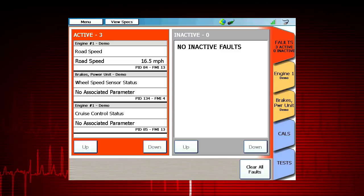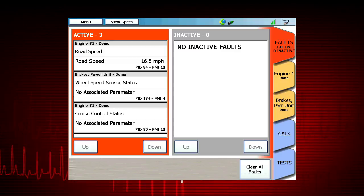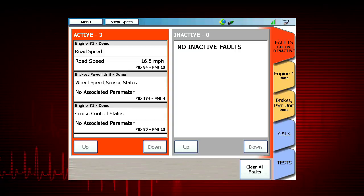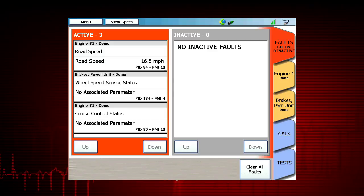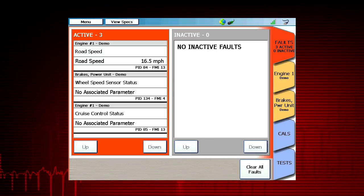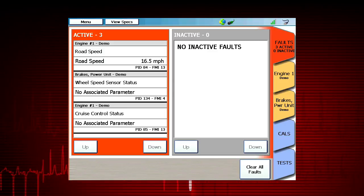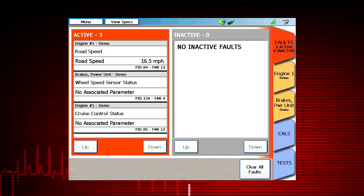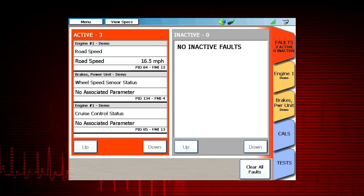If active faults continue to appear, the vehicle may require more repairs. ABS faults may not clear until the vehicle has been driven above 15 miles per hour. To clear faults on CAT systems, faults must be cleared individually for each fault code present.